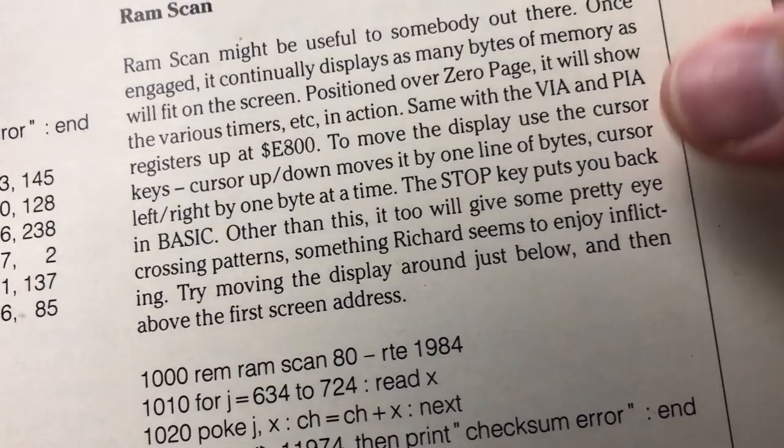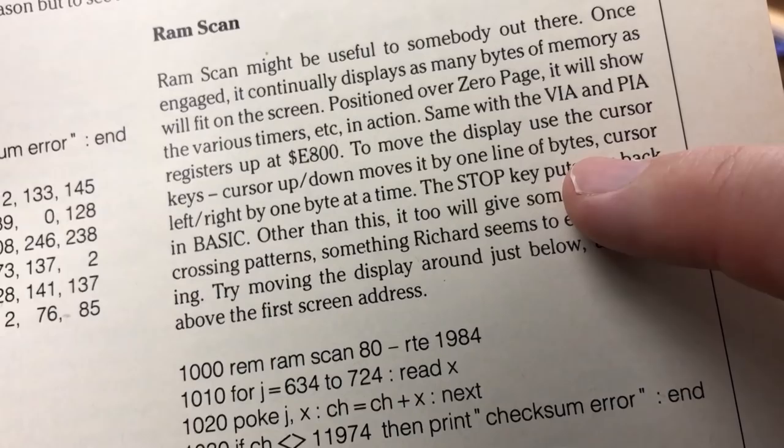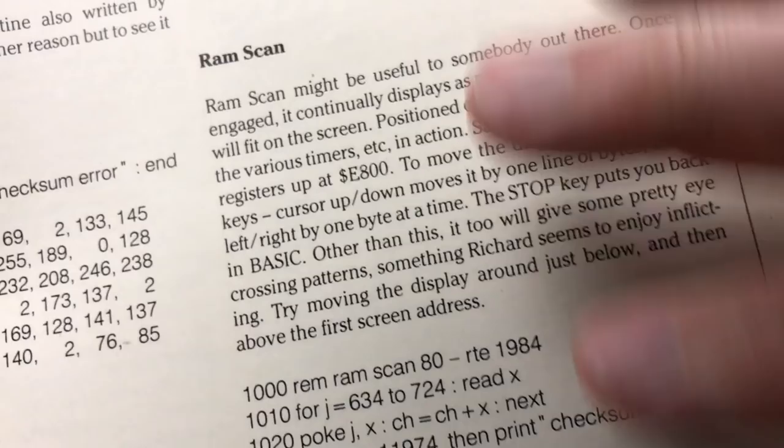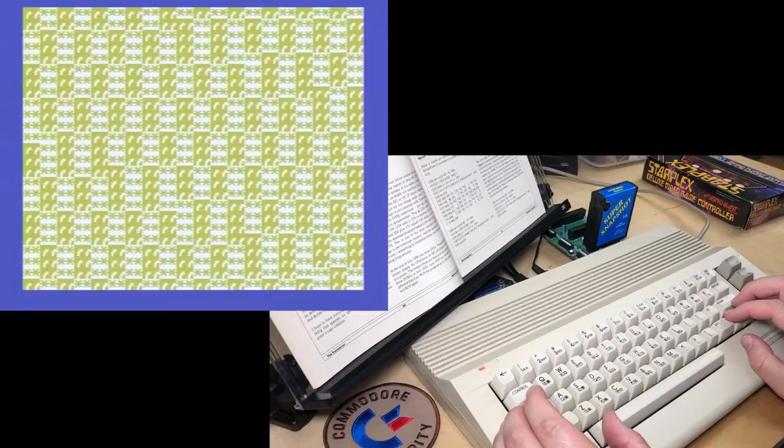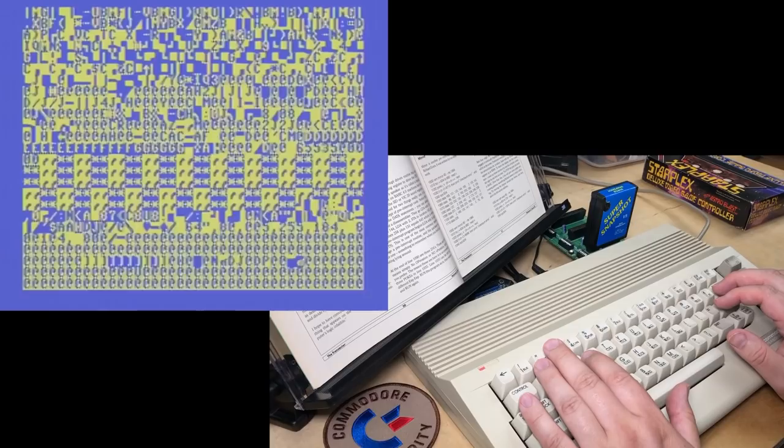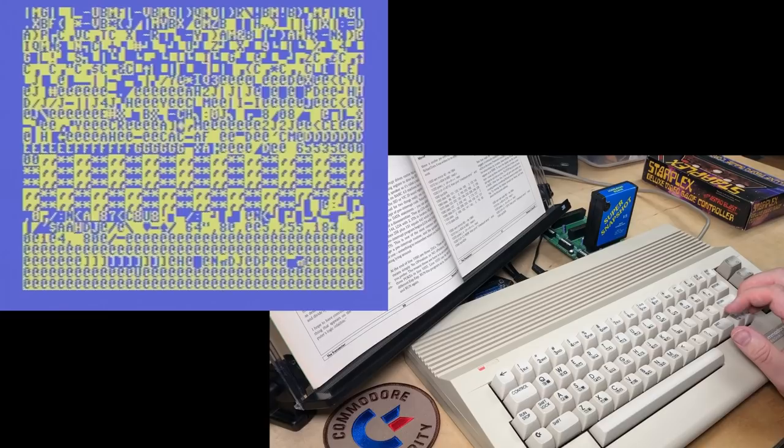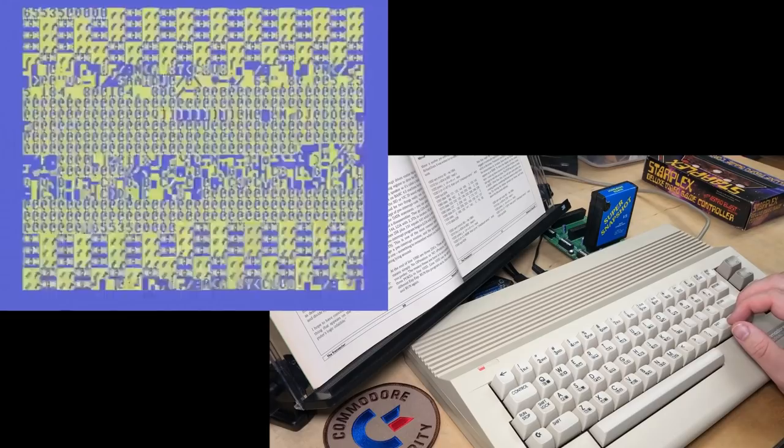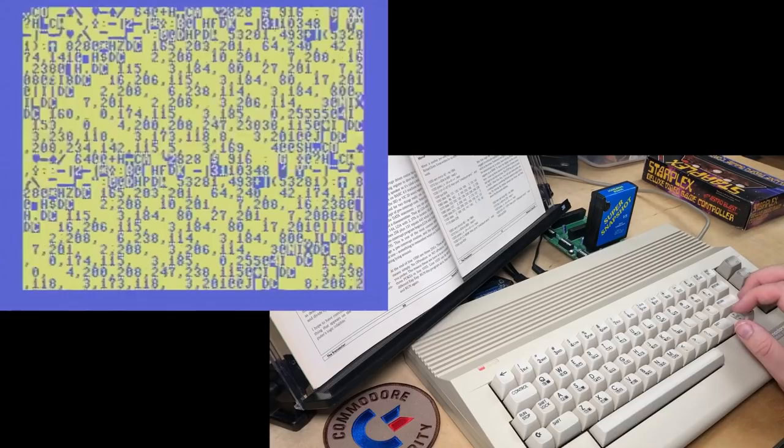So you can move cursor left and right. We'll scroll the screen. The instructions say cursor up, down, moves it by one line of bytes. That would mean 40 bytes to me, cursor left, right, by one byte at a time. But I don't know, it doesn't... When I cursor up and down, it's not behaving quite the way I thought it would. Okay, I thought it would be more like moving a map around. Okay, so if we press stop, it says we go back to basic. Well, I had to hit stop, restore.